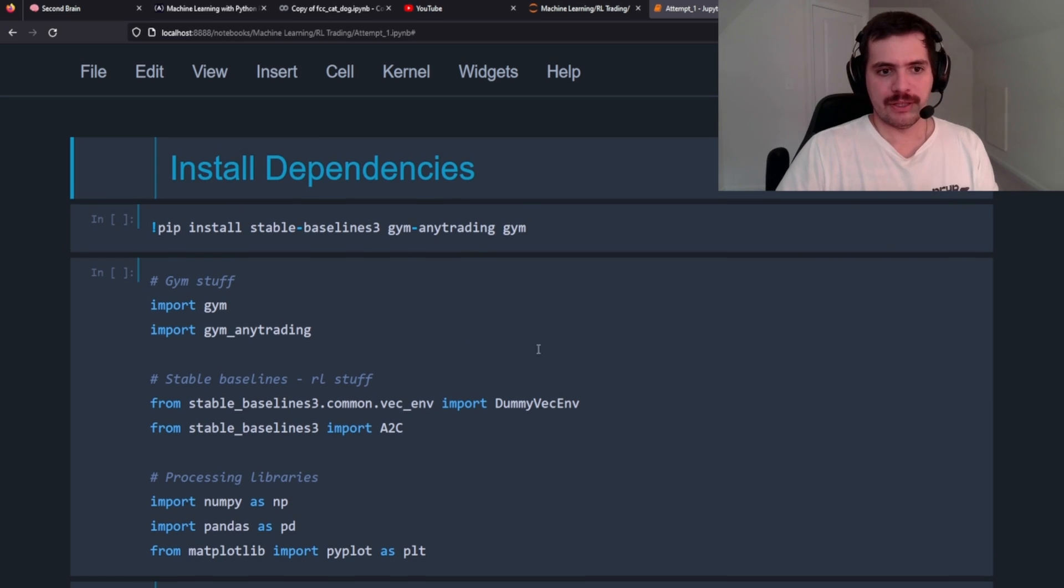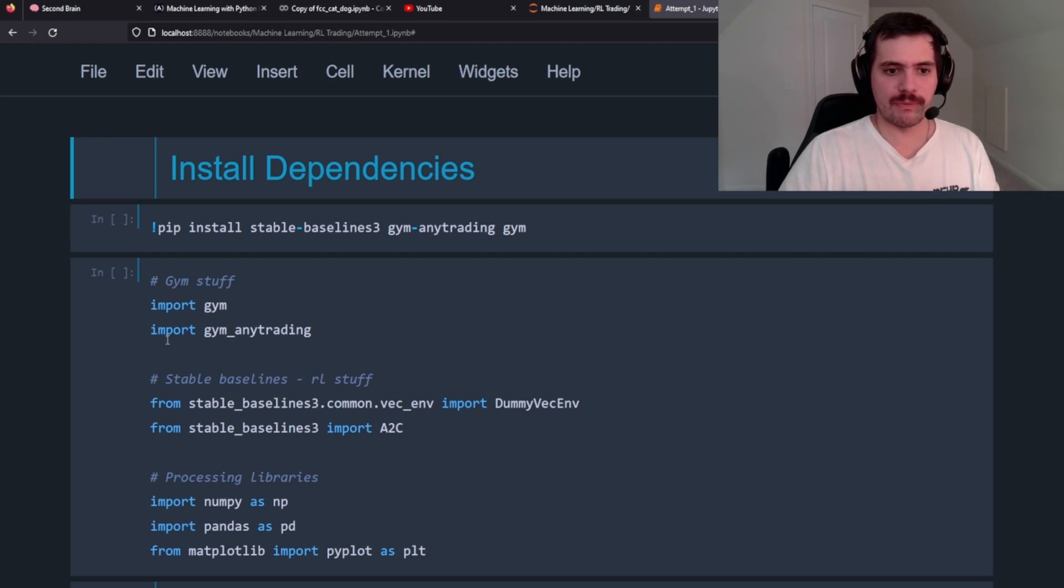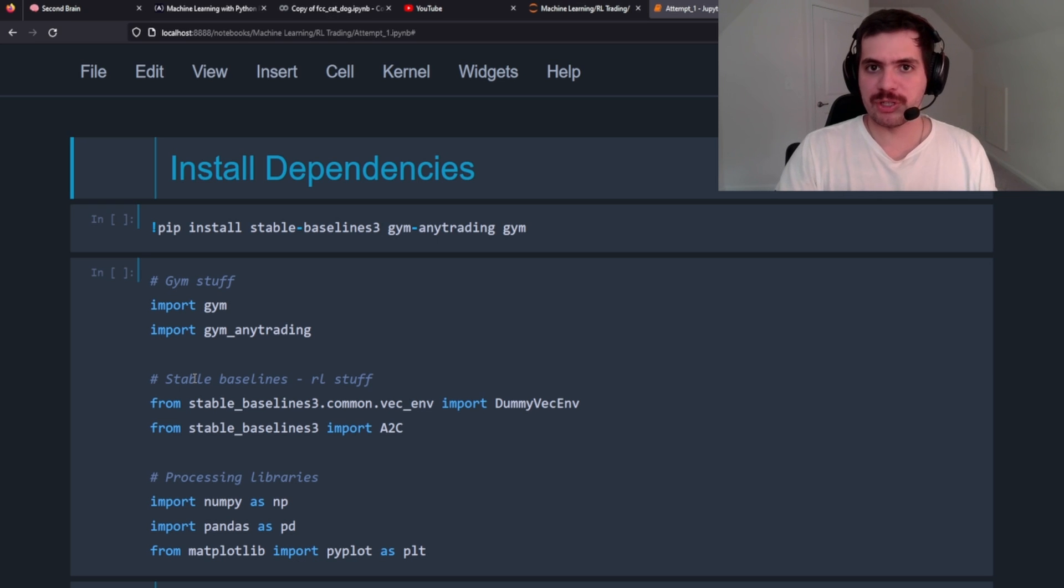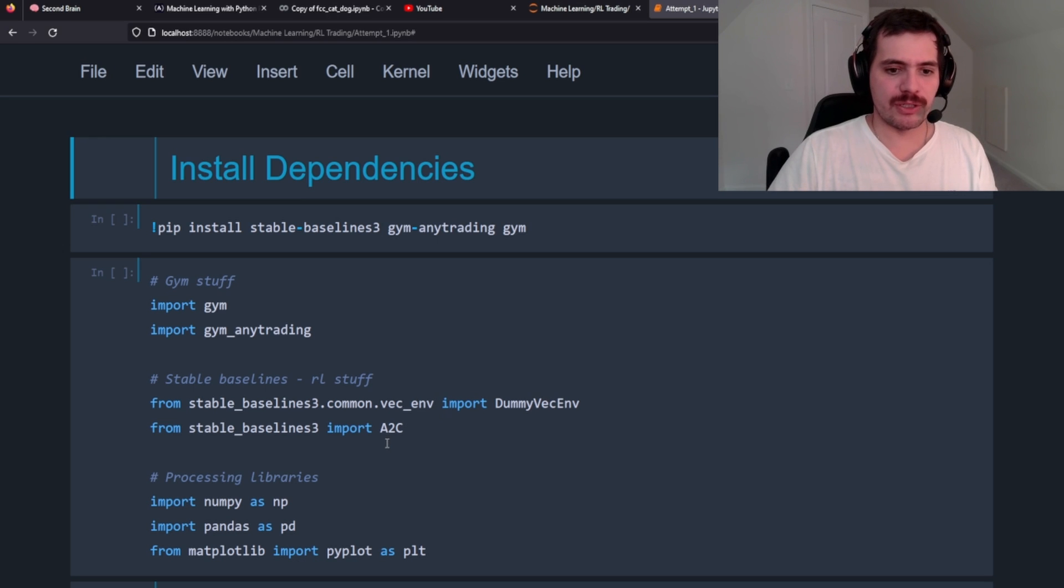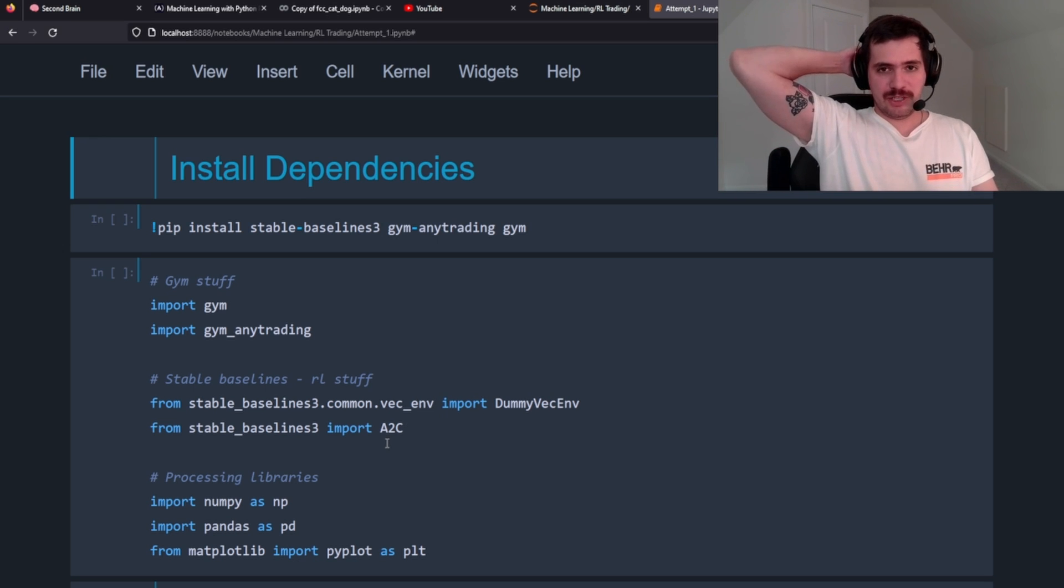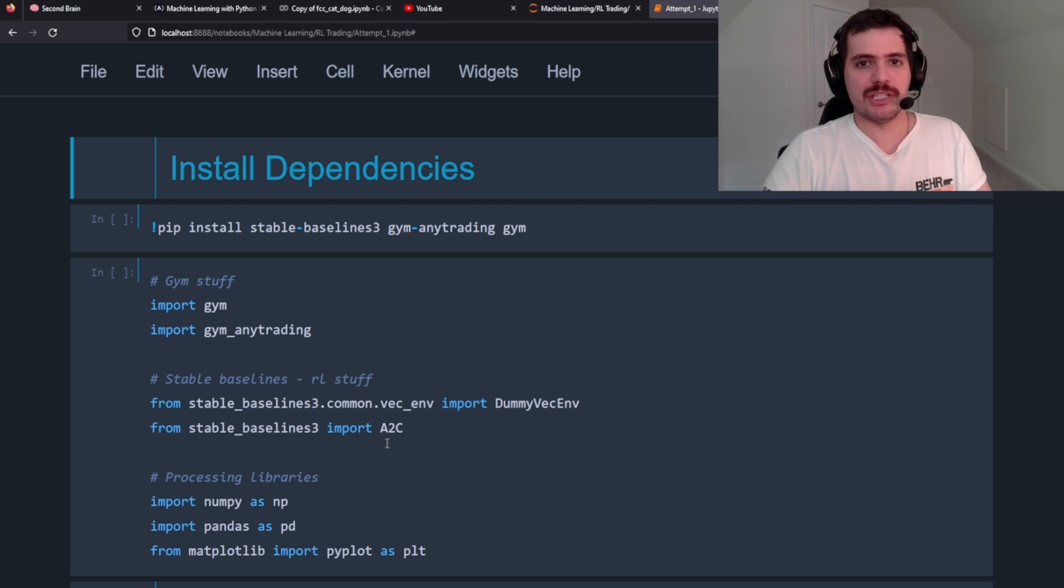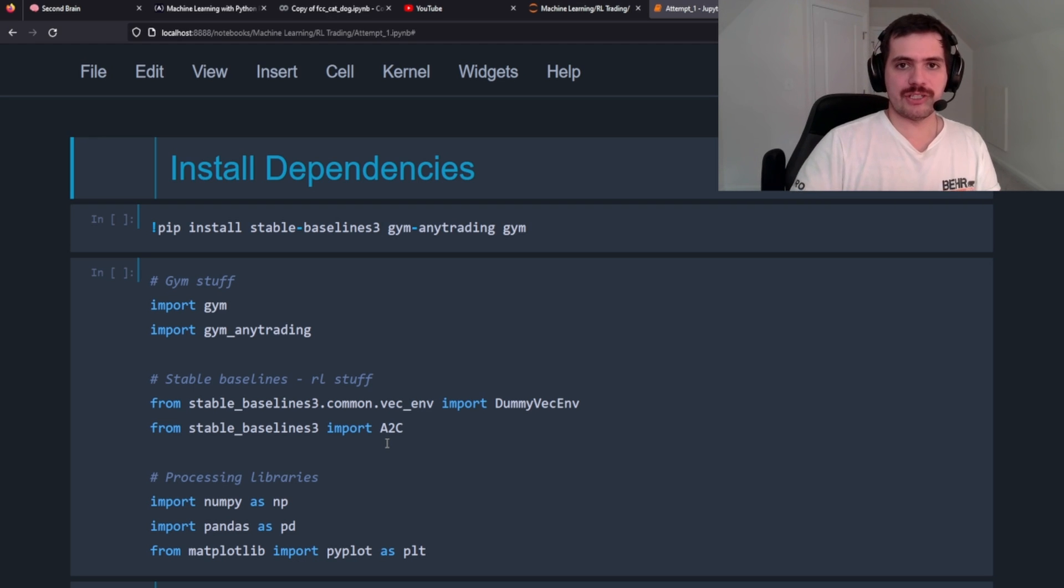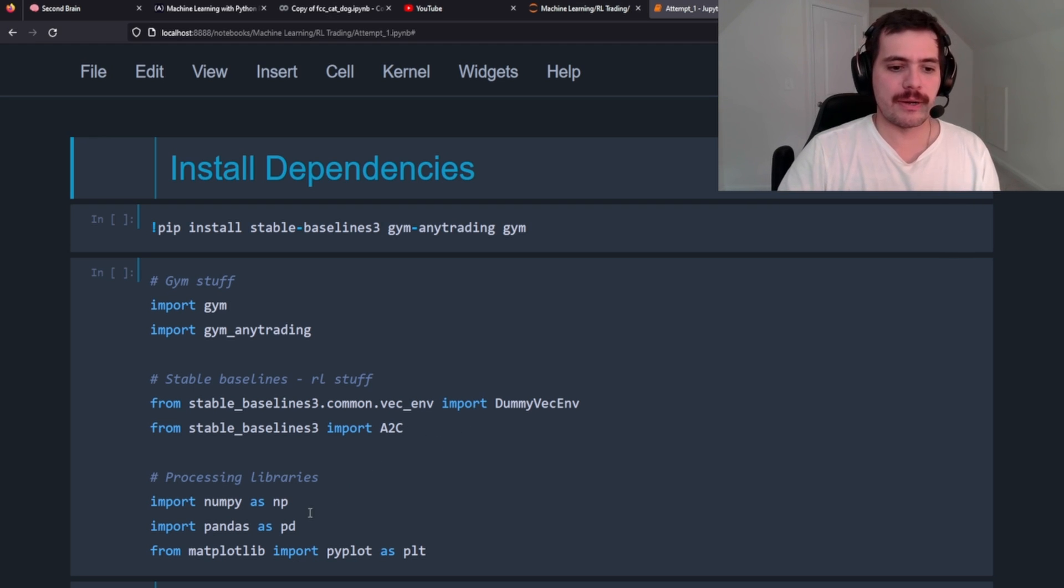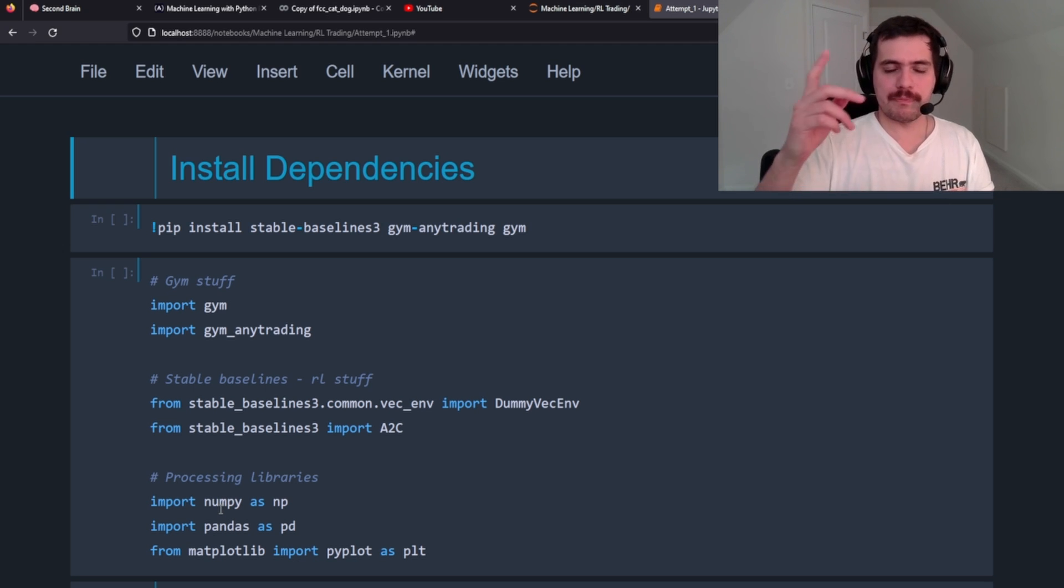The next thing you're going to need to do is import your gym stuff - gym, gym any trading, then your reinforcement learning packages from stable baselines, DummyVectorEnvironment, as well as A2C. For this model we're using the A2C model but stable baselines has a bunch of different ones like PPO and DQN. If you don't know what I'm talking about, I'll link to stable baselines 3 so you can take a look at it.